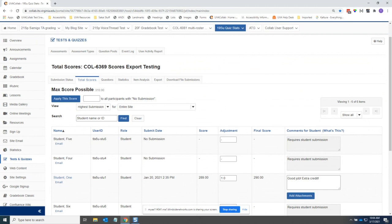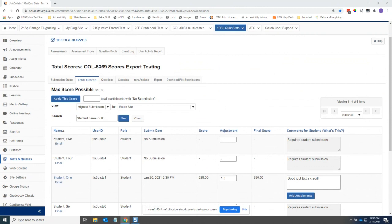Does anybody else have any other announcements? All right. The agenda link is in the chat. If you've not already clicked on that and signed in, please do. And now I'm going to turn it over to Tiffany, who's going to show us the new exporter that UVA has included in their instance of Sakai.